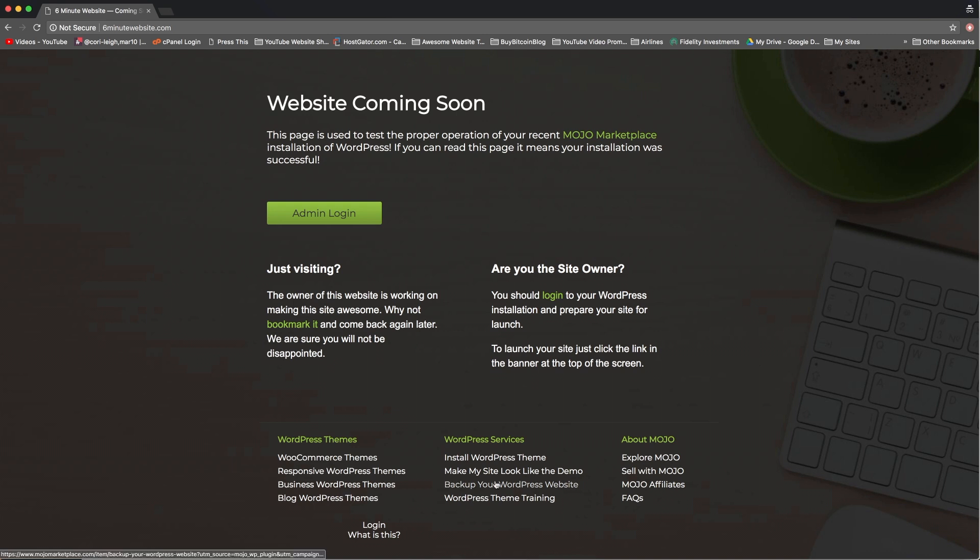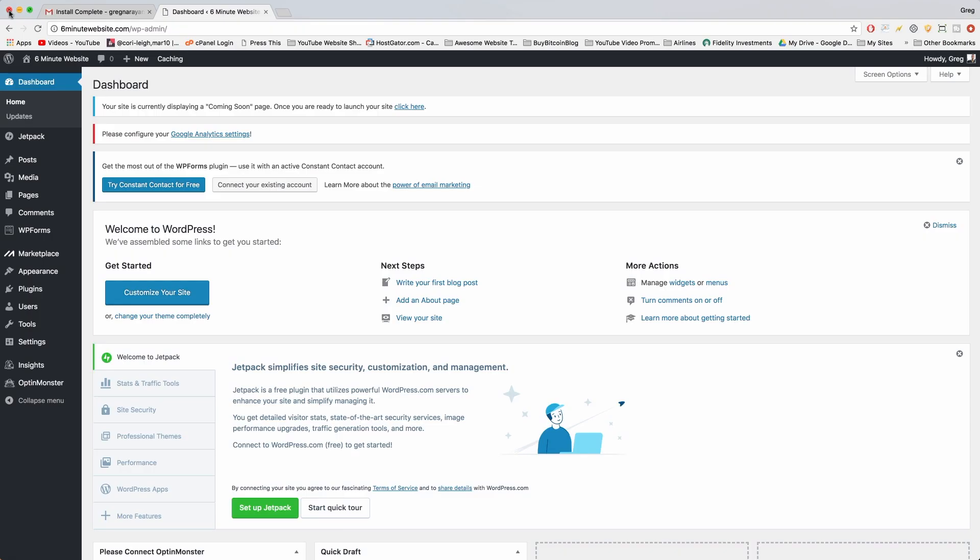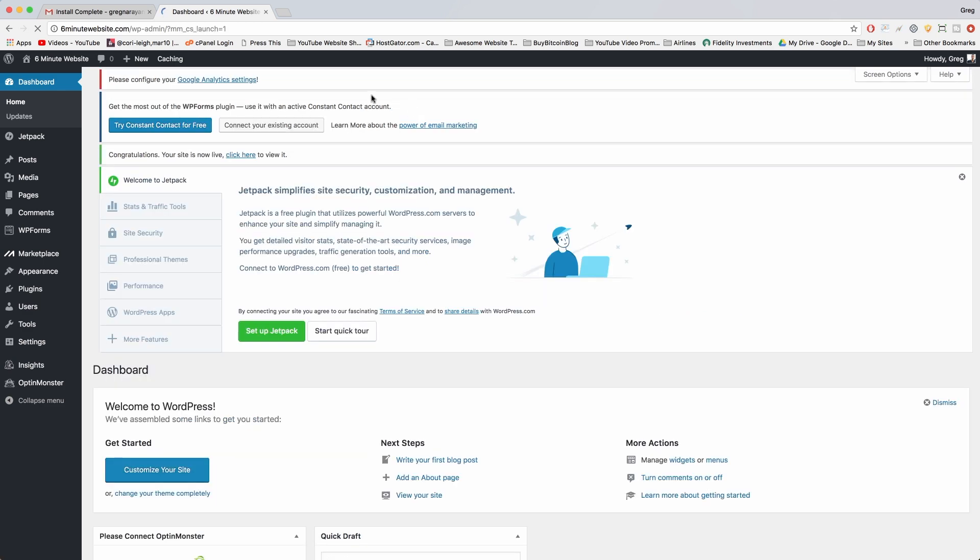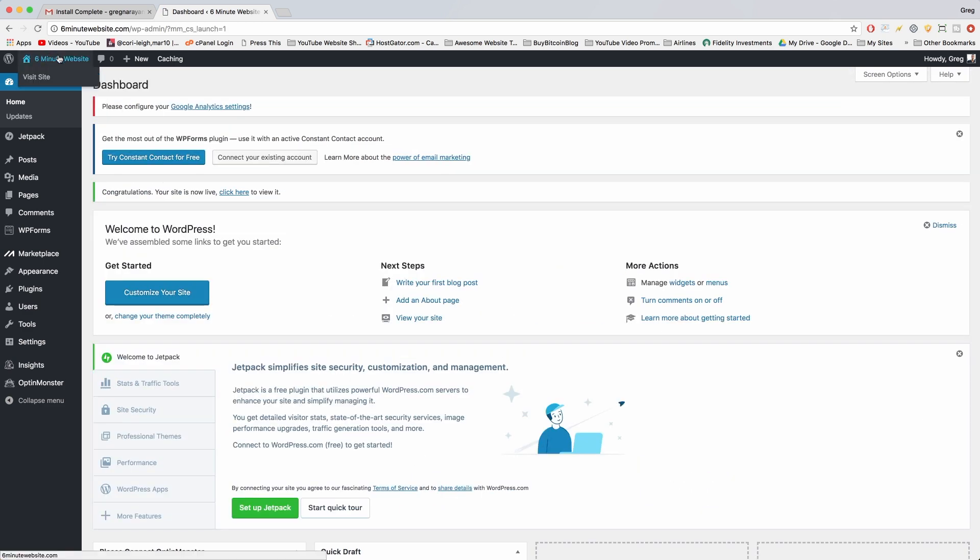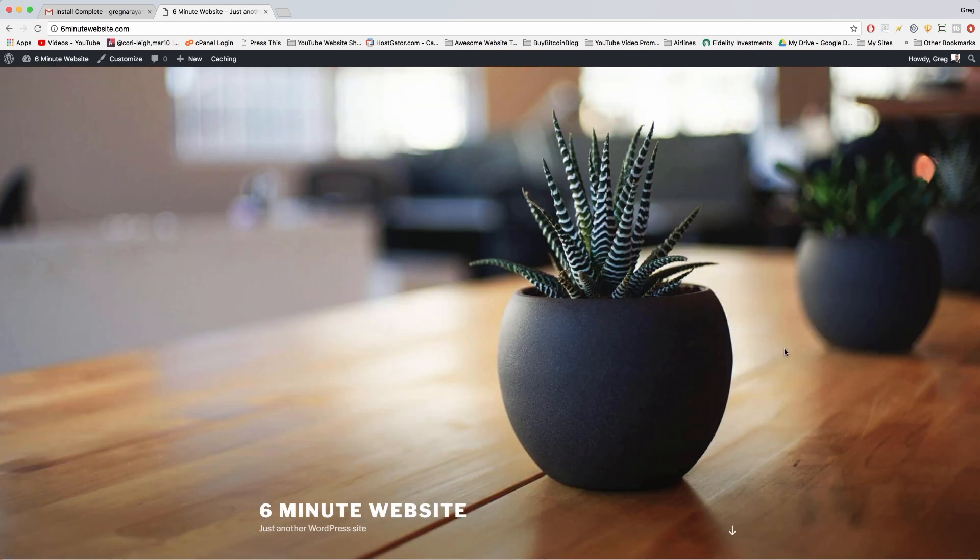If you like this screen, go ahead and keep it while you work on your site. What I like doing is just removing the page right away, so we can do that by clicking the click here button. Now once you do that, everyone will see the site like this.